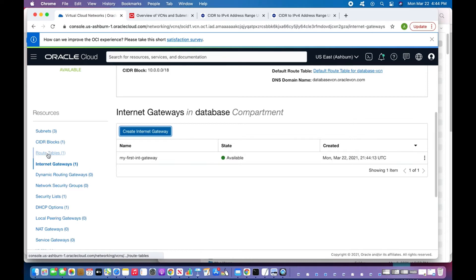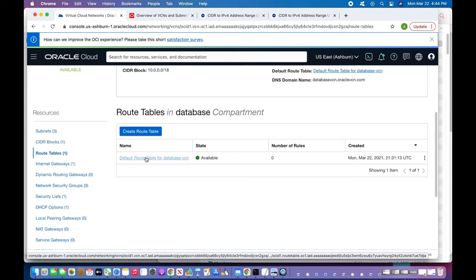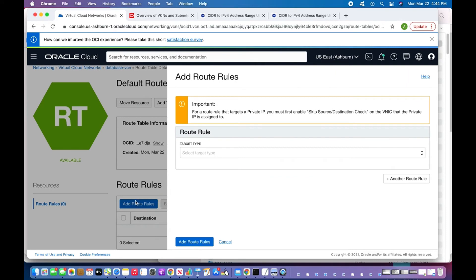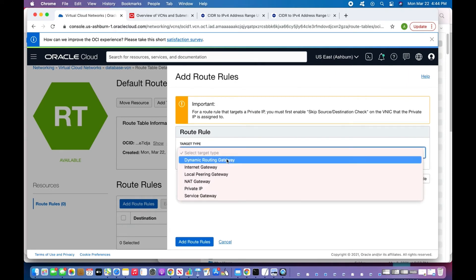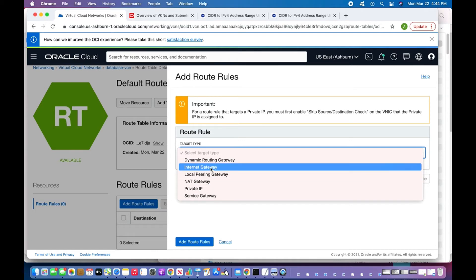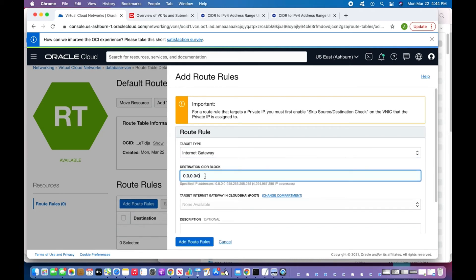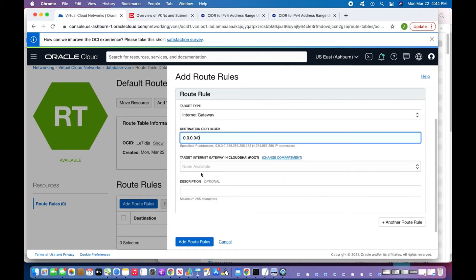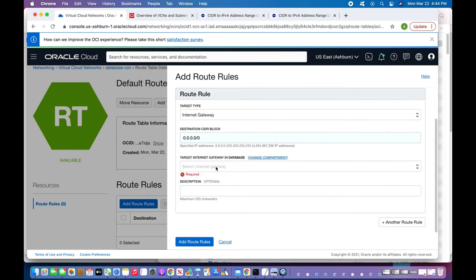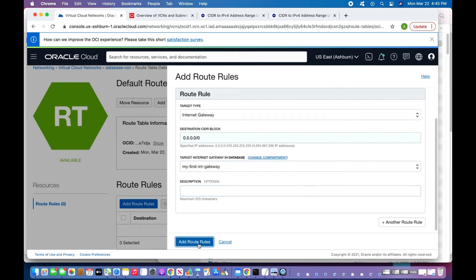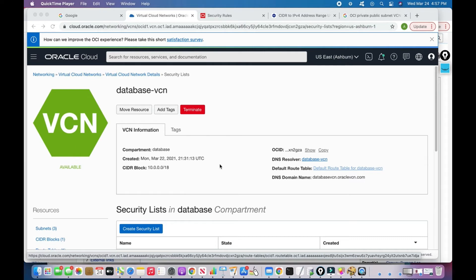Now I'll go to the route table and choose the default route table. I'll click 'Add Route Rules'. The target type is Internet Gateway. For the destination CIDR block, since this is a training session I'll use 0.0.0.0/0, meaning traffic from everywhere is allowed. I'll add the route rule.